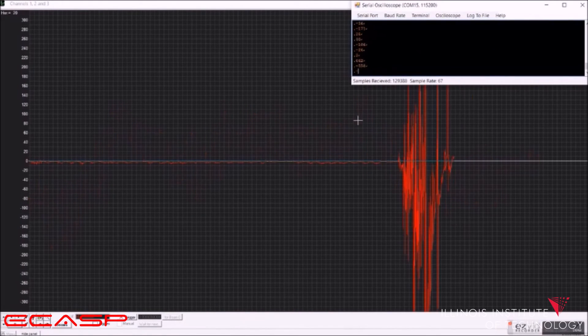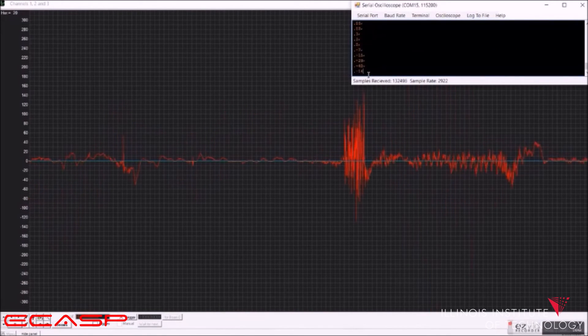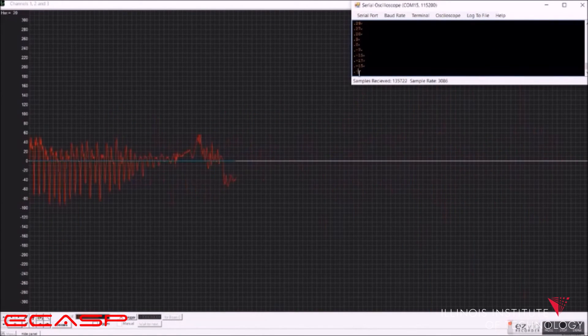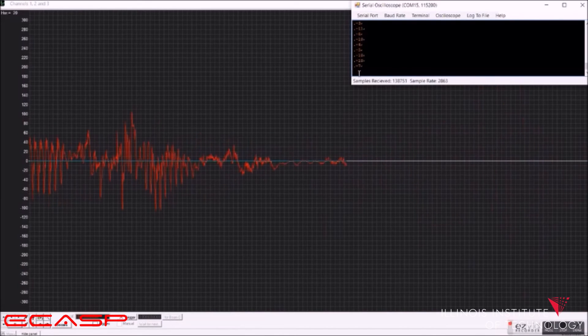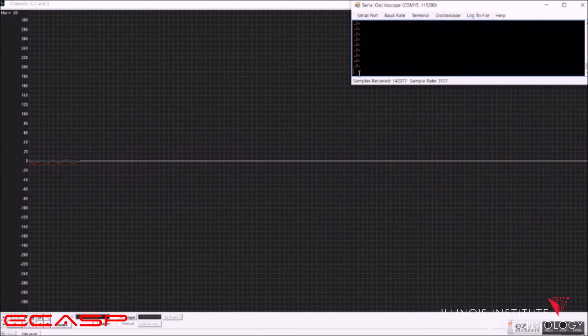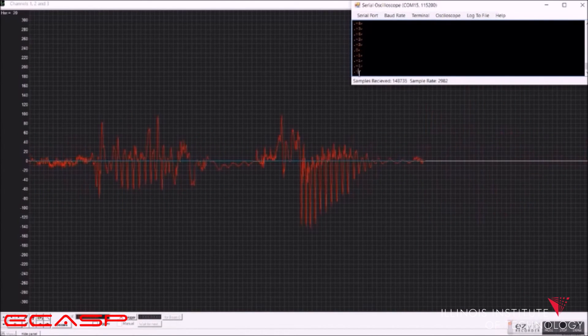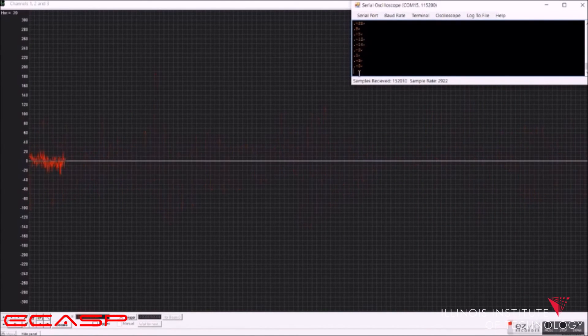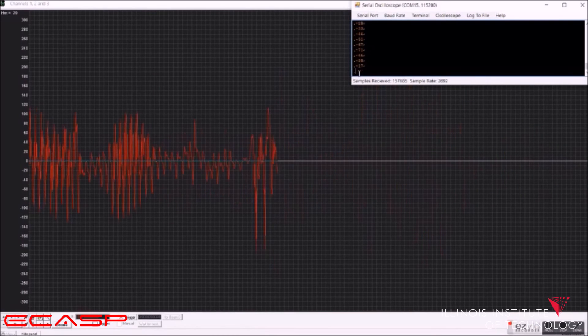Now, going back to filtering, FIR and FFT functions are both executed over a sample of the audio recorded by the Z-board.